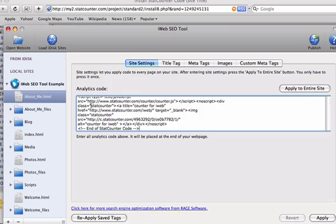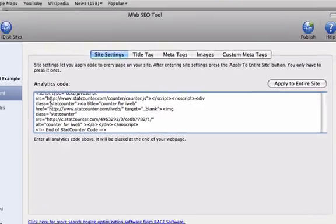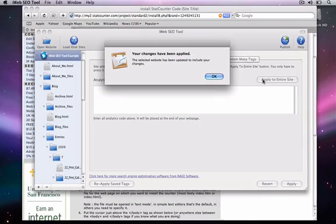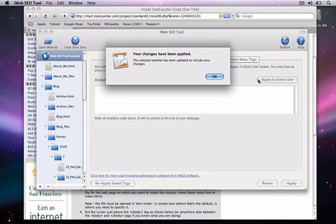I then click on the Apply to Entire Site button, and now the StatCounter tracking code is placed on all of my pages within the site.